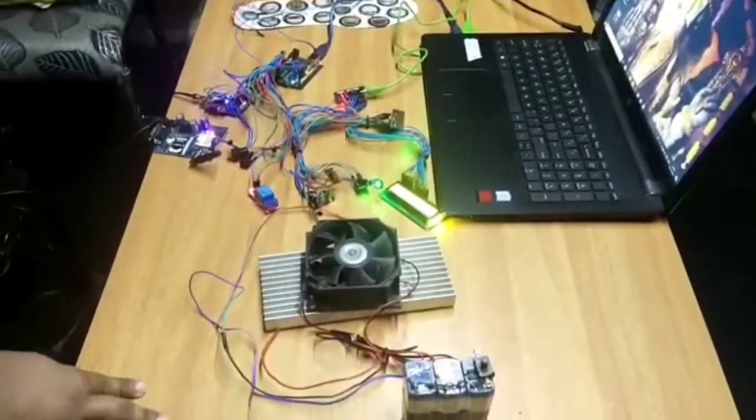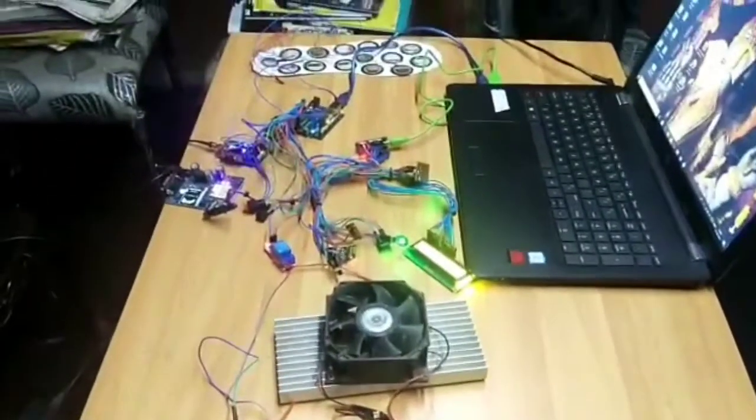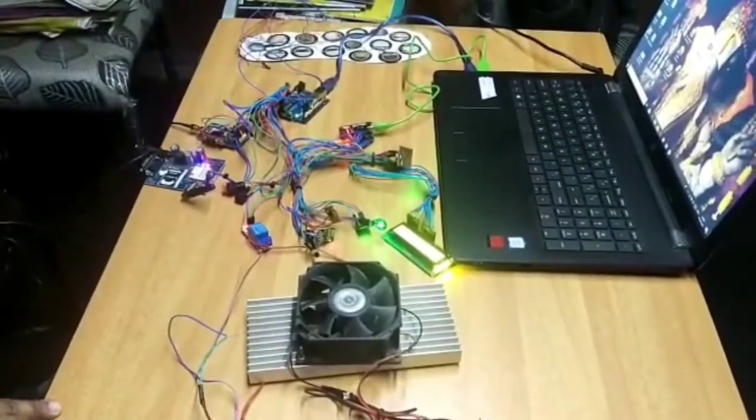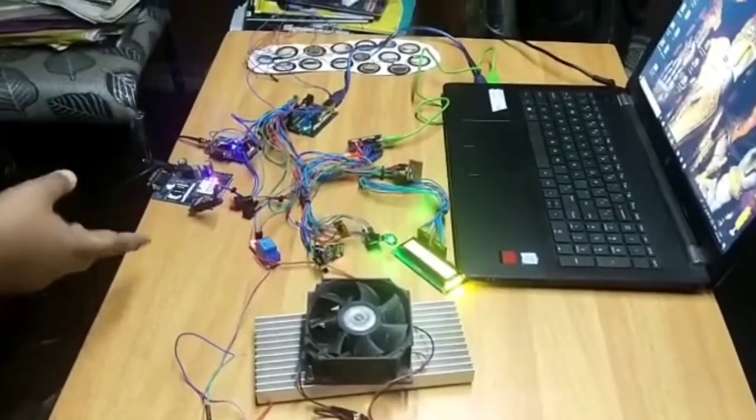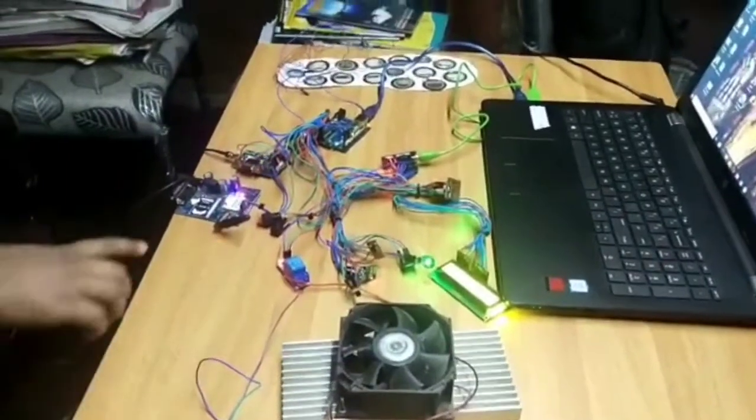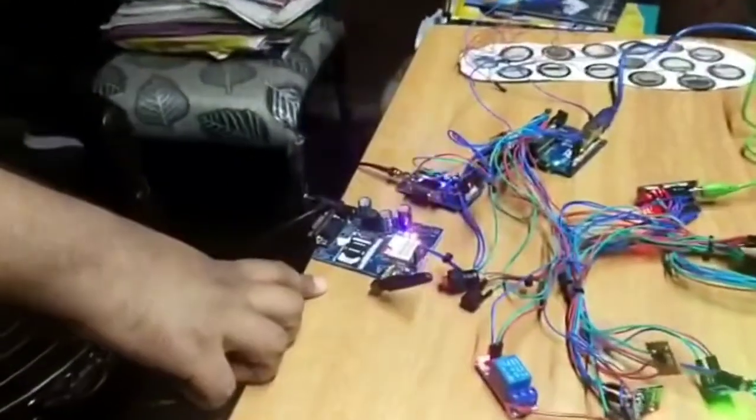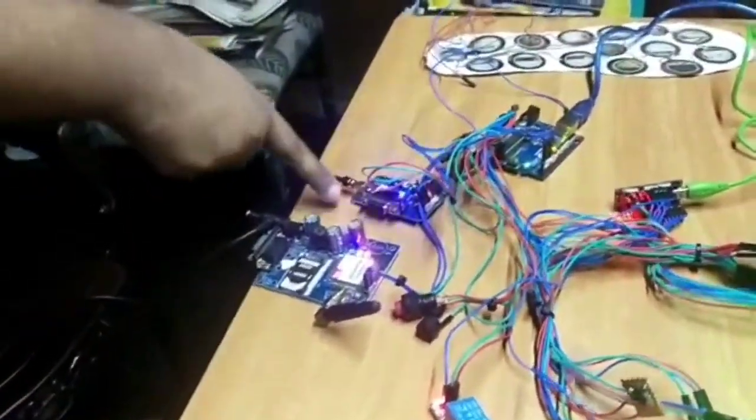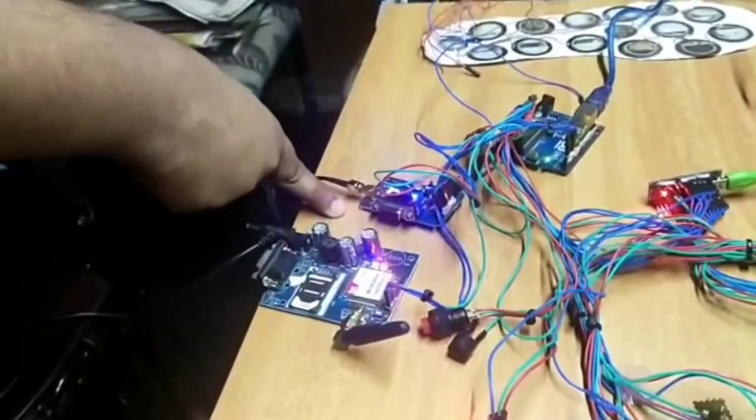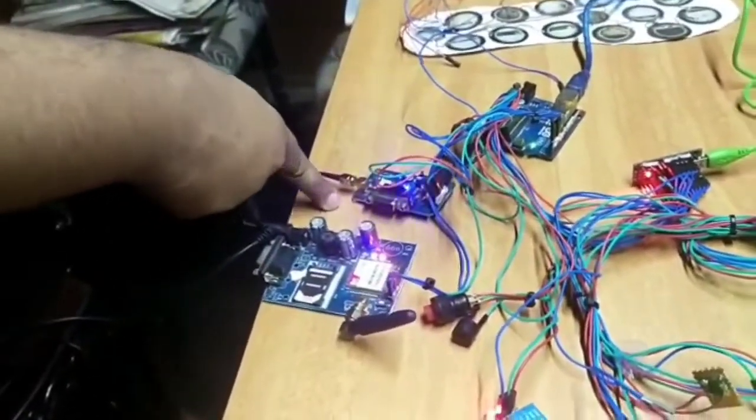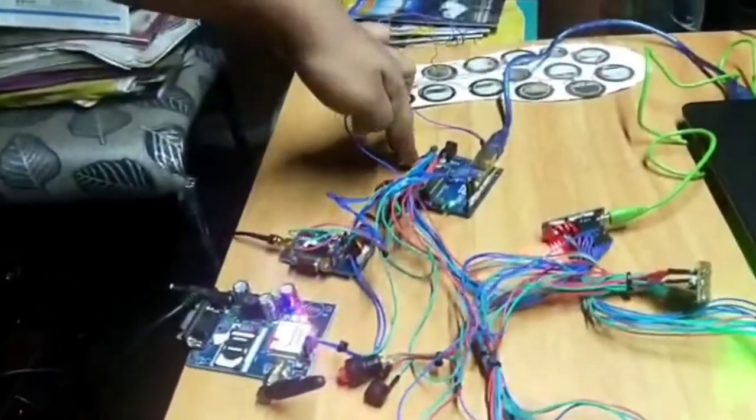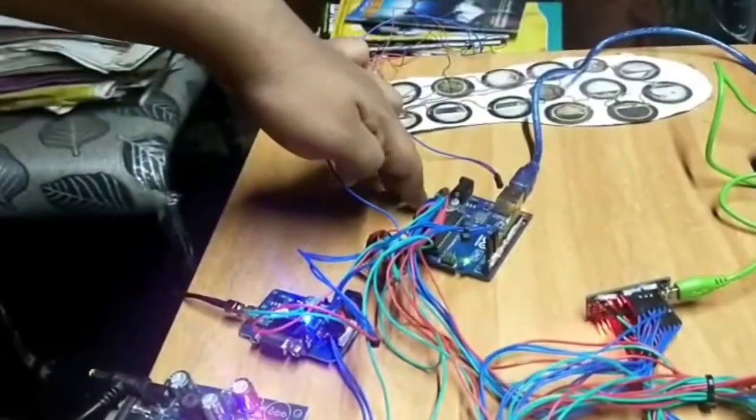This is the full circuit of the project. Let us know the components one by one. This is the GSM module for sending messages, and this is the GPS module for location tracking.